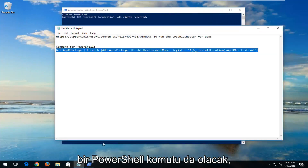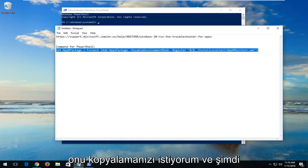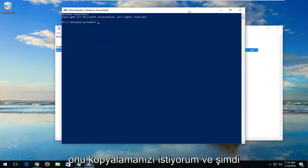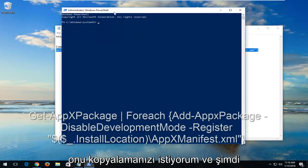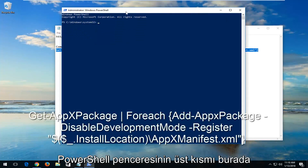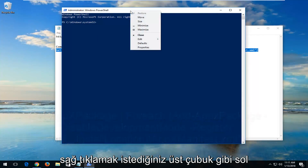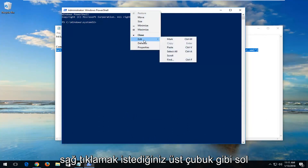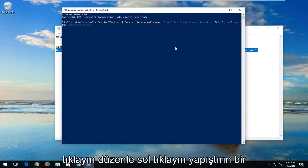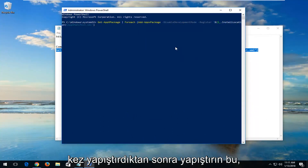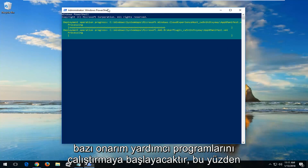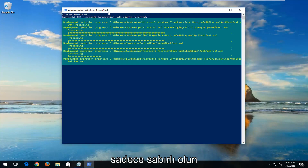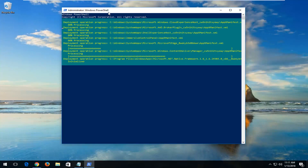I'm also going to have a PowerShell command in the description of the video, so I want you to copy it. At the top of the PowerShell window, right-click on the top bar, left-click on Edit, then left-click on Paste. Once it's pasted in, hit Enter. This will begin running some repair utilities, so just be patient — this will take some time to run.